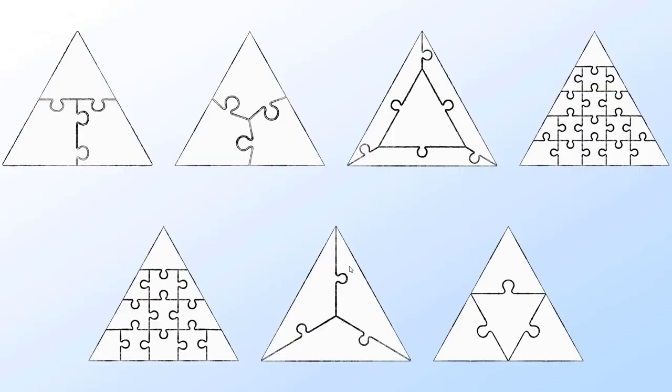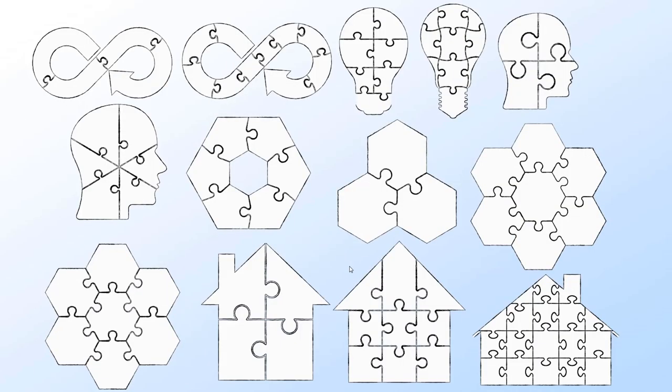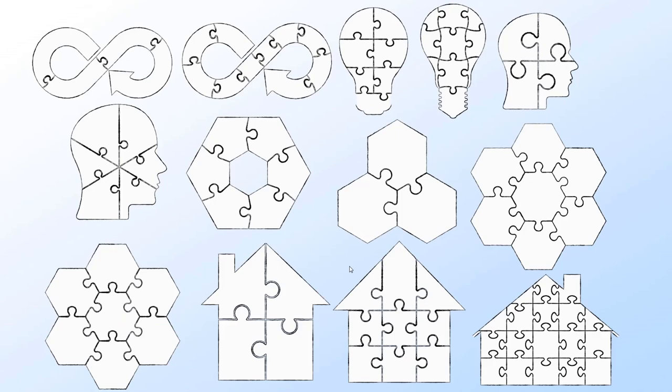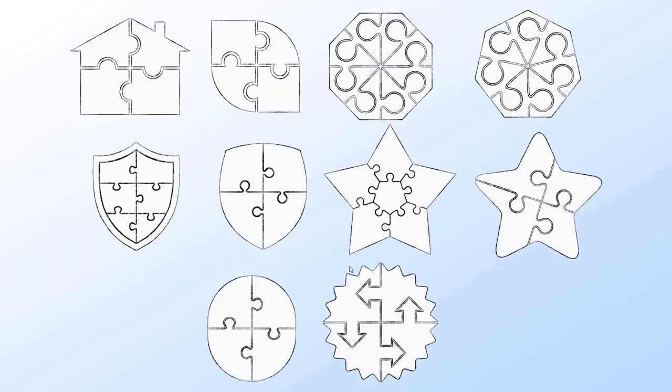There's some triangles and there's some other shapes in there too like arrows, bulbs, heads, houses, shields and stars for example.